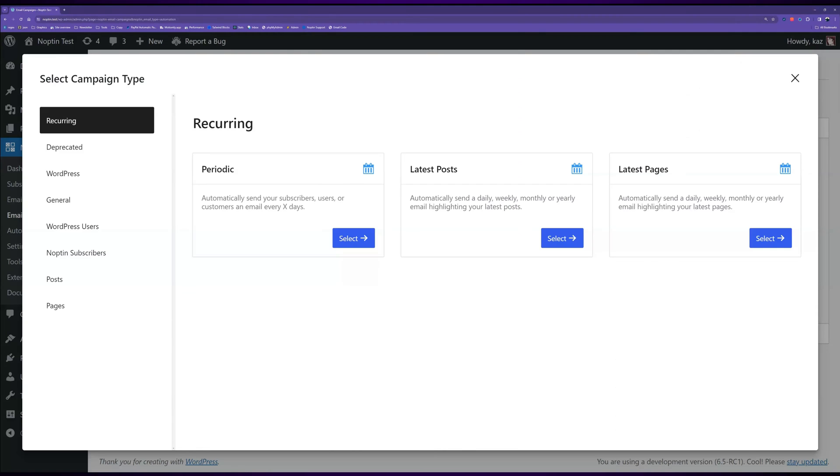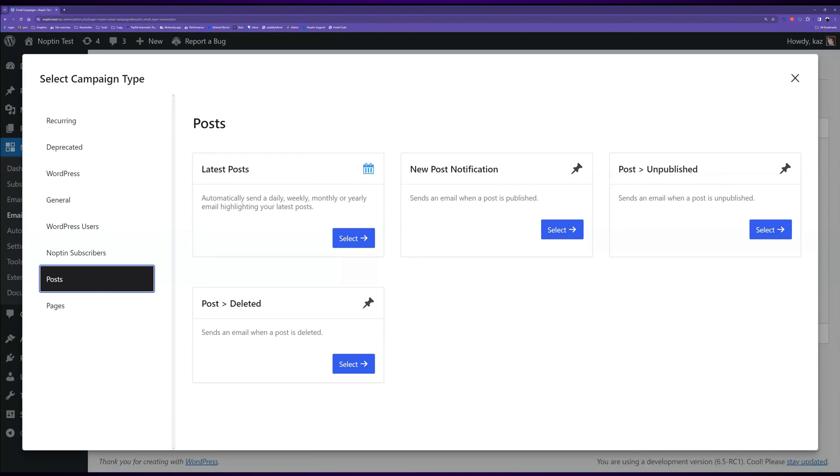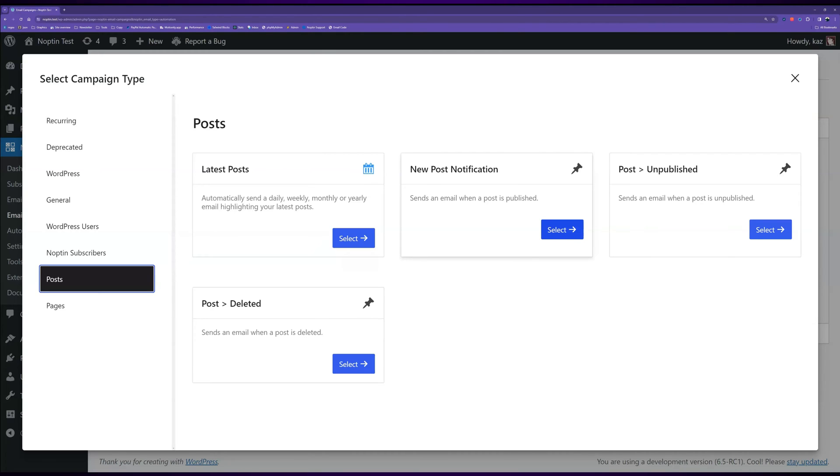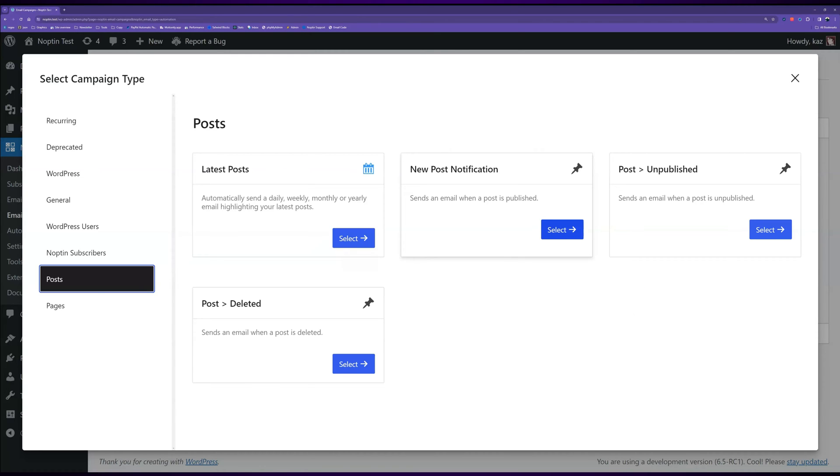Next, click on the New Automated Email button to create a new automated email. Click on the Posts panel to reveal available post automations. You can either set up a daily, weekly, or monthly digest that sends out your latest blog posts, or set up an automation that sends a new post notification every time you publish a blog post. This tutorial will focus on the latter, so go ahead and select the New Post Notification card.